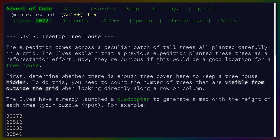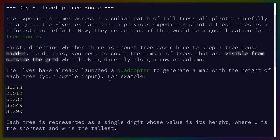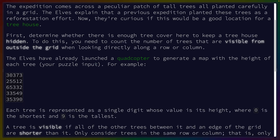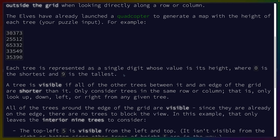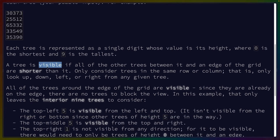The expedition comes across a peculiar patch of tall trees, all planted carefully in a grid. Determine whether there is enough tree cover to keep a treehouse hidden. You need to count the number of trees that are visible from outside the grid when looking directly along a row or column. The elves have already launched a quadcopter to generate a map with the height of each tree. Each tree is represented as a single digit whose value is its height, where zero is the shortest and nine is the tallest. A tree is visible if all of the other trees between it and the edge of the grid are shorter than it. Only consider trees in the same row or column — only look up, down, left, or right from any given tree.